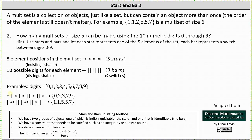In the first stars and bars chart, we begin with digit zero. The first star assigns zero to the multi-set. The next two bars indicate switching from zero to one, then one to two. The next star assigns two to the multi-set. One bar switches to three, and the next star assigns three. Four bars switch us to four, five, six, and seven; the next star assigns seven. Two more bars switch to eight and nine, and the last star assigns nine. This chart represents the multi-set {0, 2, 3, 7, 9}.